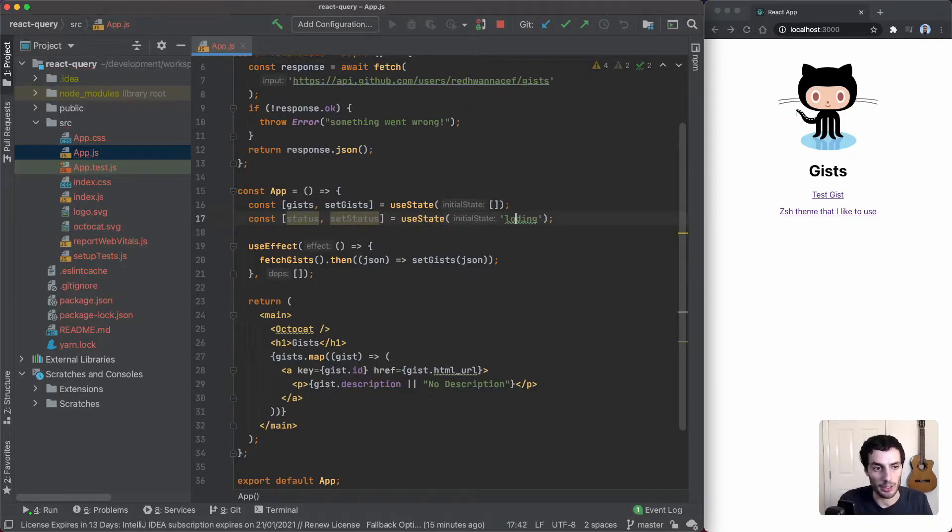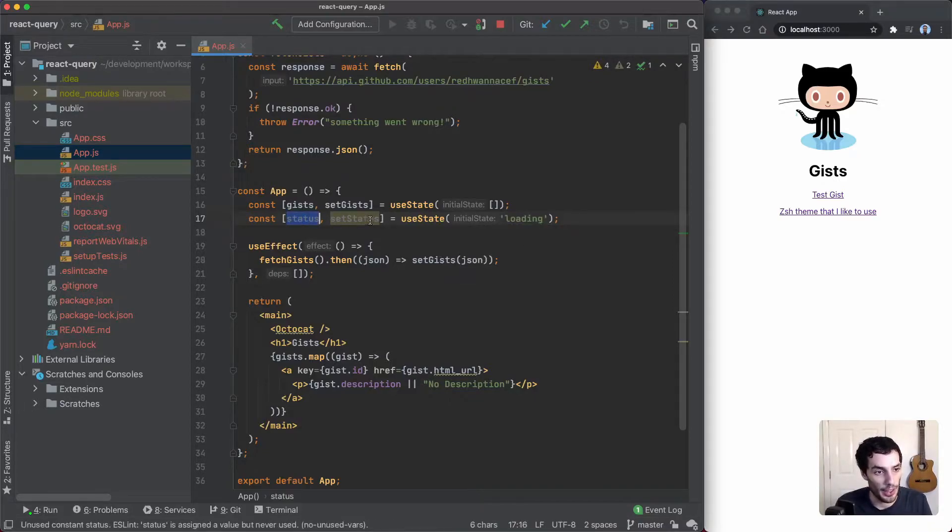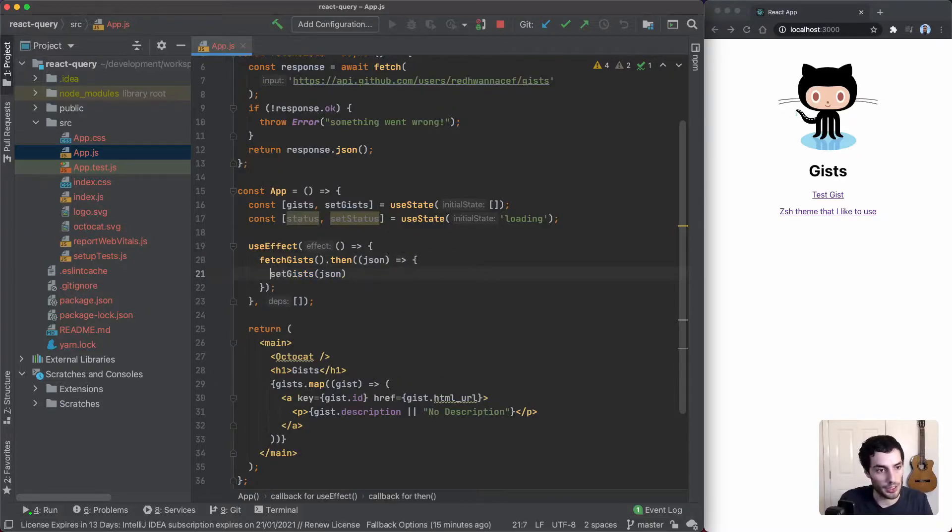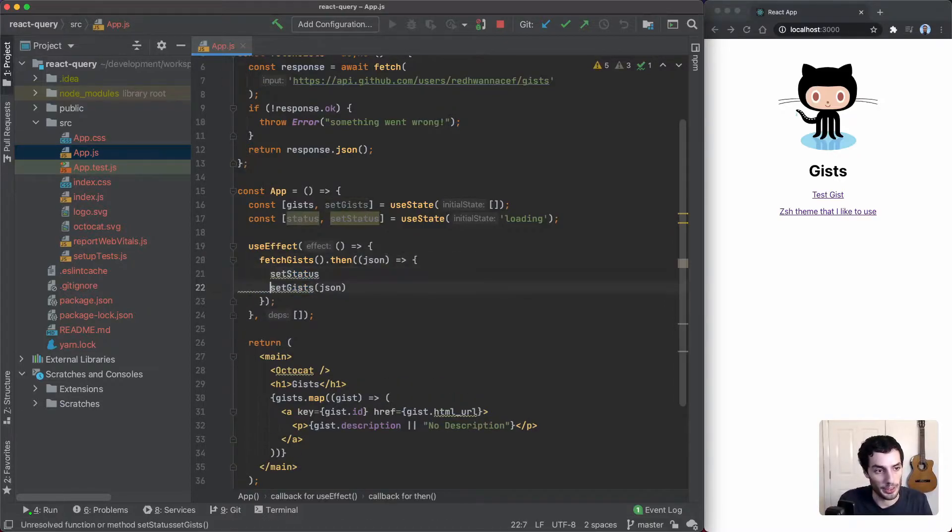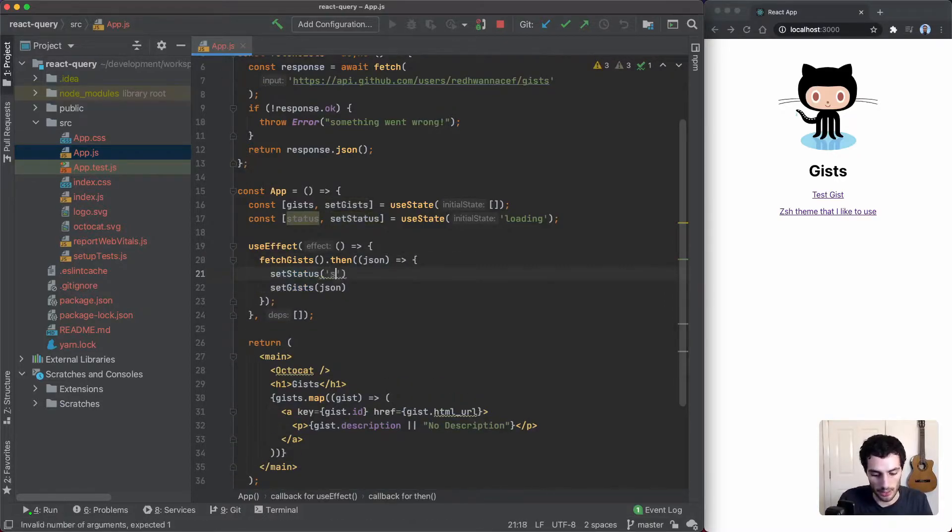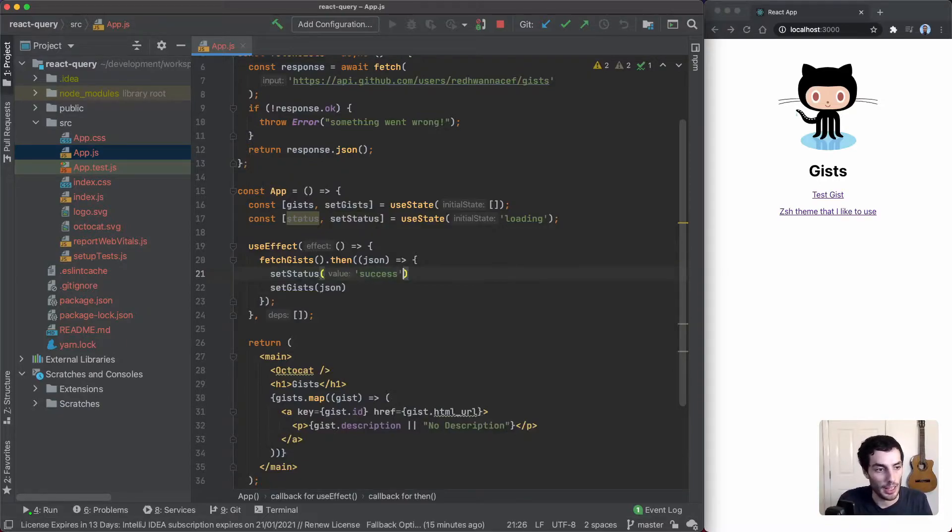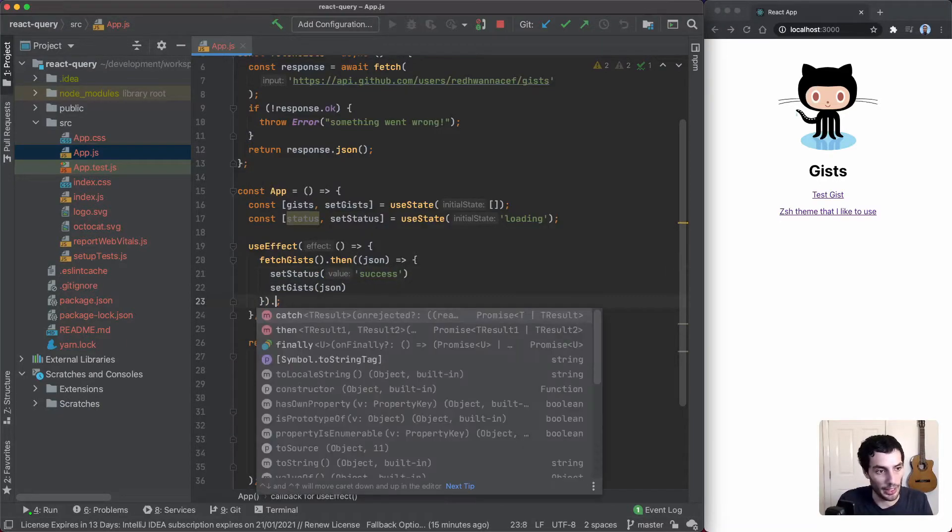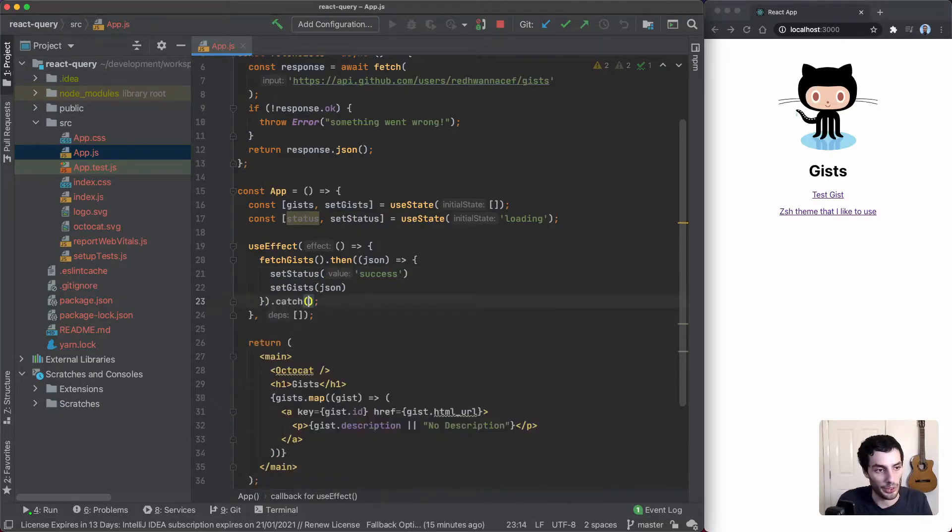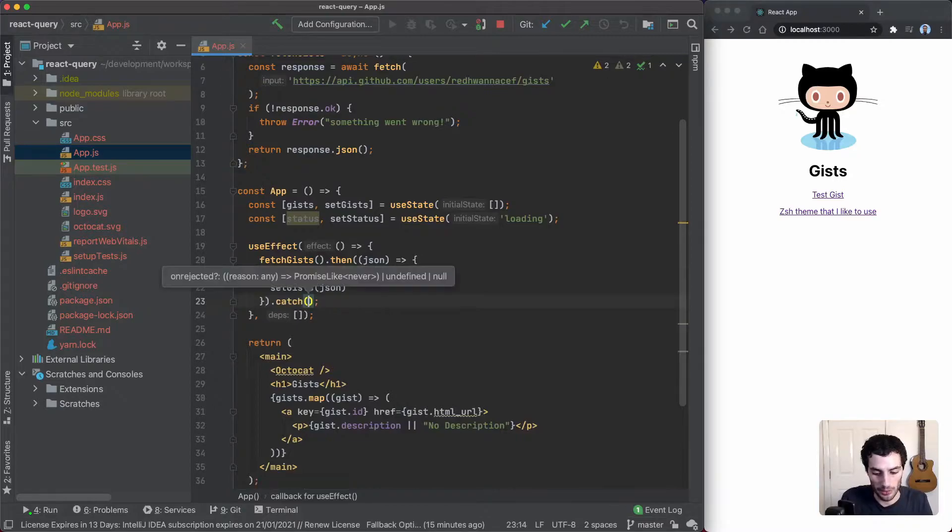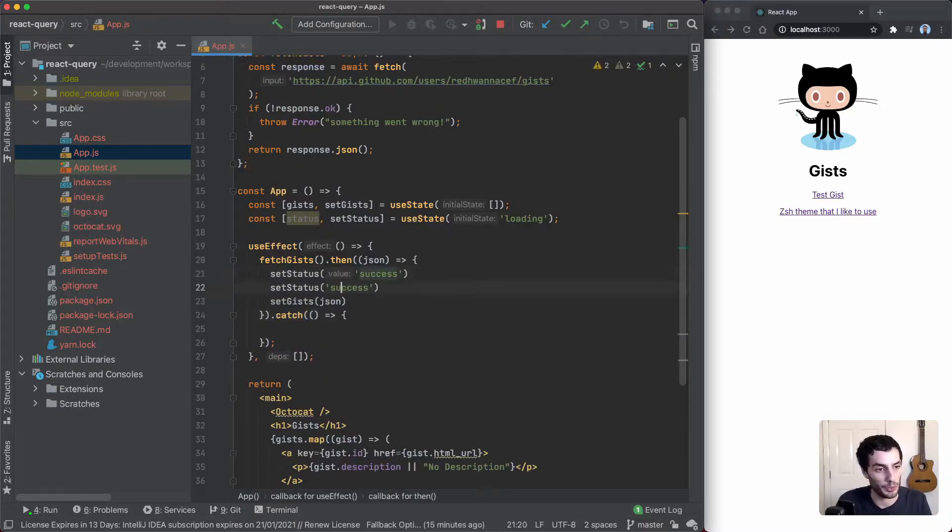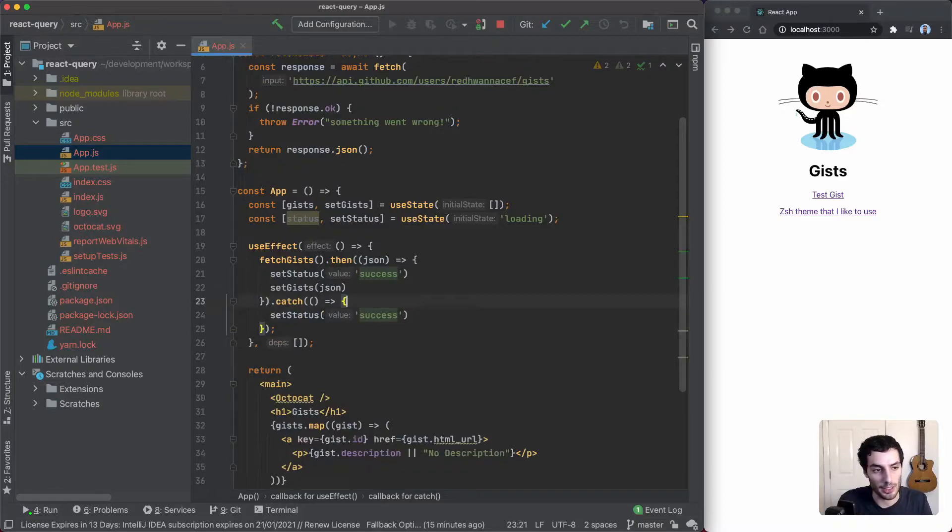Once the fetch is successful, we want to set the status to something like success. You also want to handle the case where there's an error, so we'll just put in an error here and we'll set the status to error.